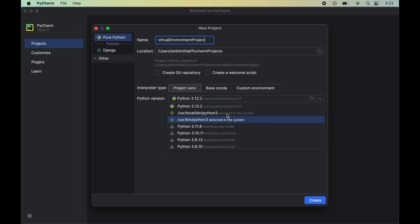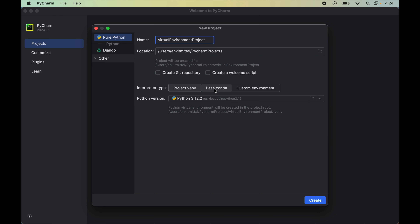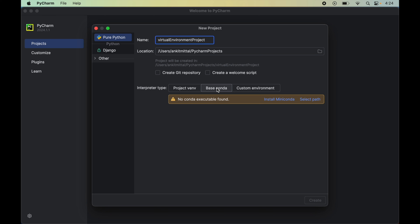From this drop-down we can select the Python version we want to install inside this new virtual environment. The second option is 'Base Conda.' We select this option when we want to create the virtual environment using Conda, which is a popular environment management system. Let me know in the comments if you want to learn more about this — I will create a detailed video on it. For now we will skip this option.